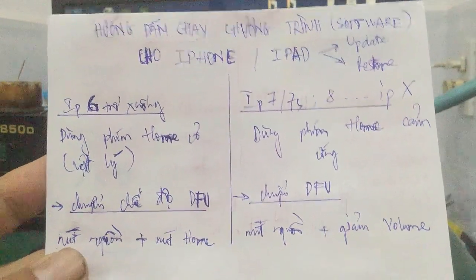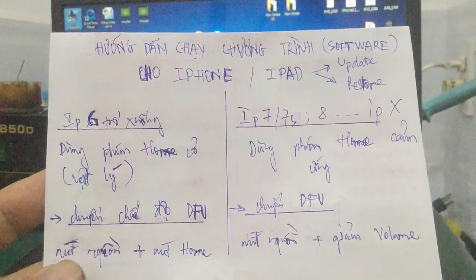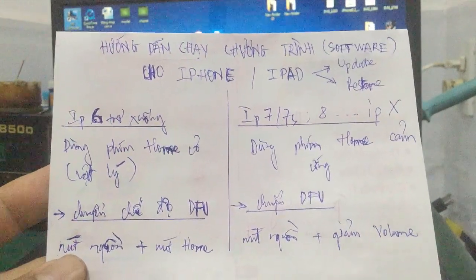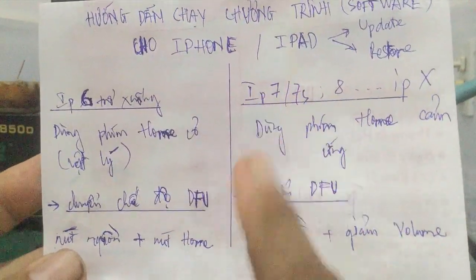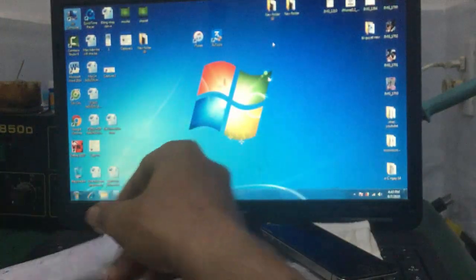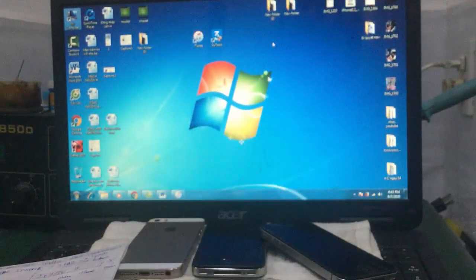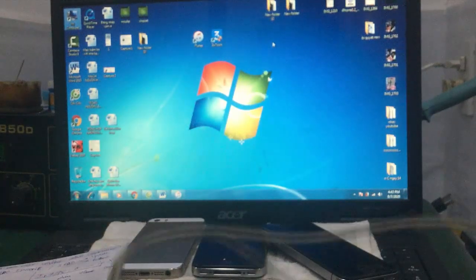Tiếp theo mình sẽ hướng dẫn các bạn cách chạy chương trình cho iPhone iPad. Trước tiên, các bạn chuẩn bị cap chạy chương trình theo máy - các bạn nên chọn cap xịn.